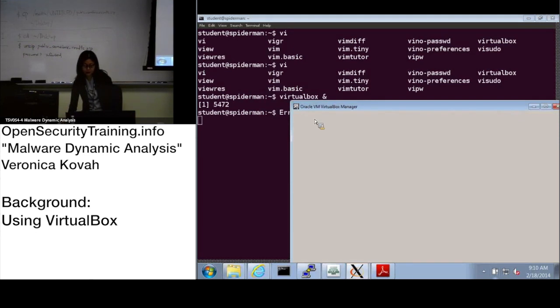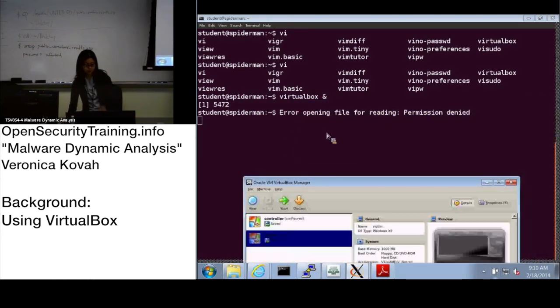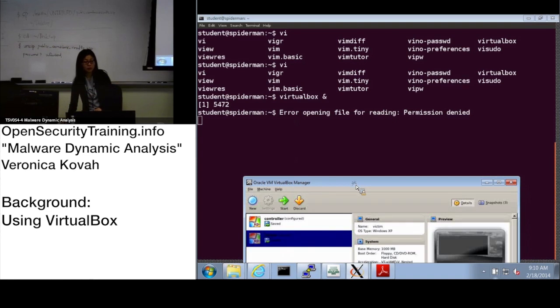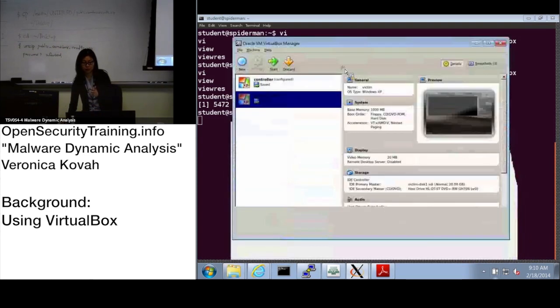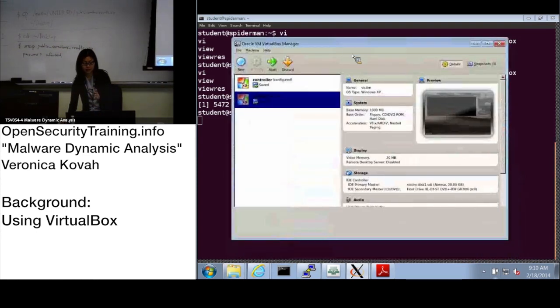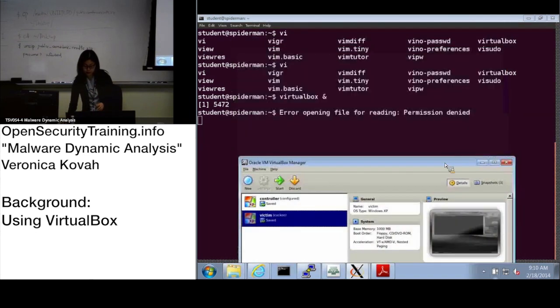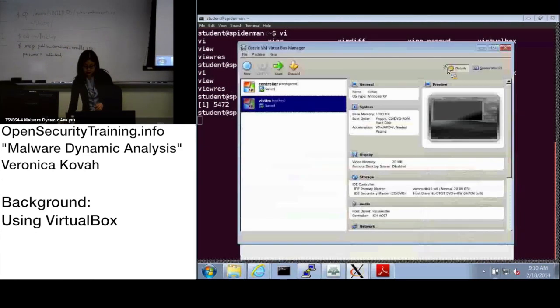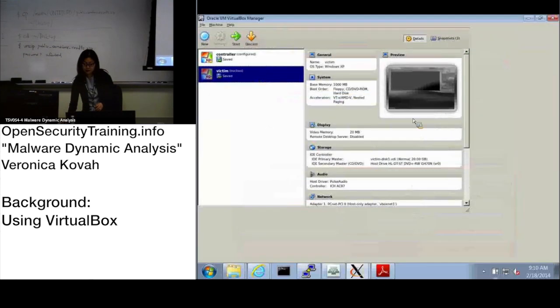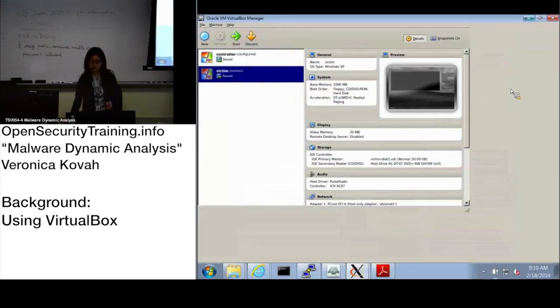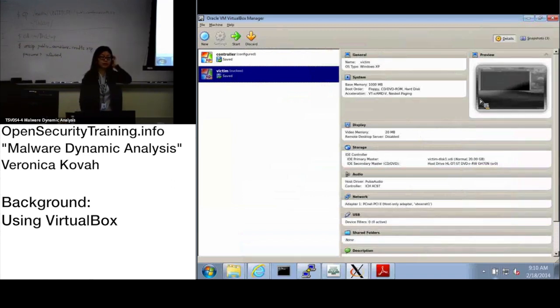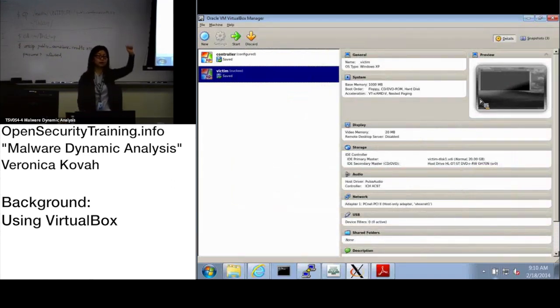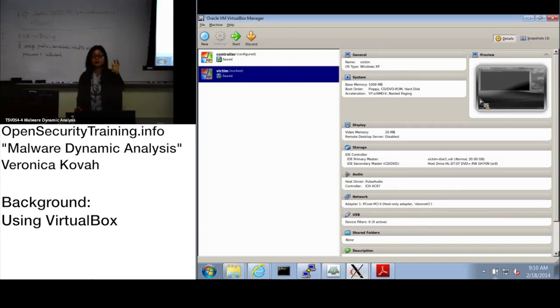This error message - I Googled around, but it looks like VirtualBox has some bug. When we're running it, it does not affect anything, so you can ignore the error message. Everyone see the VirtualBox? Everyone's good? Please raise your hand.